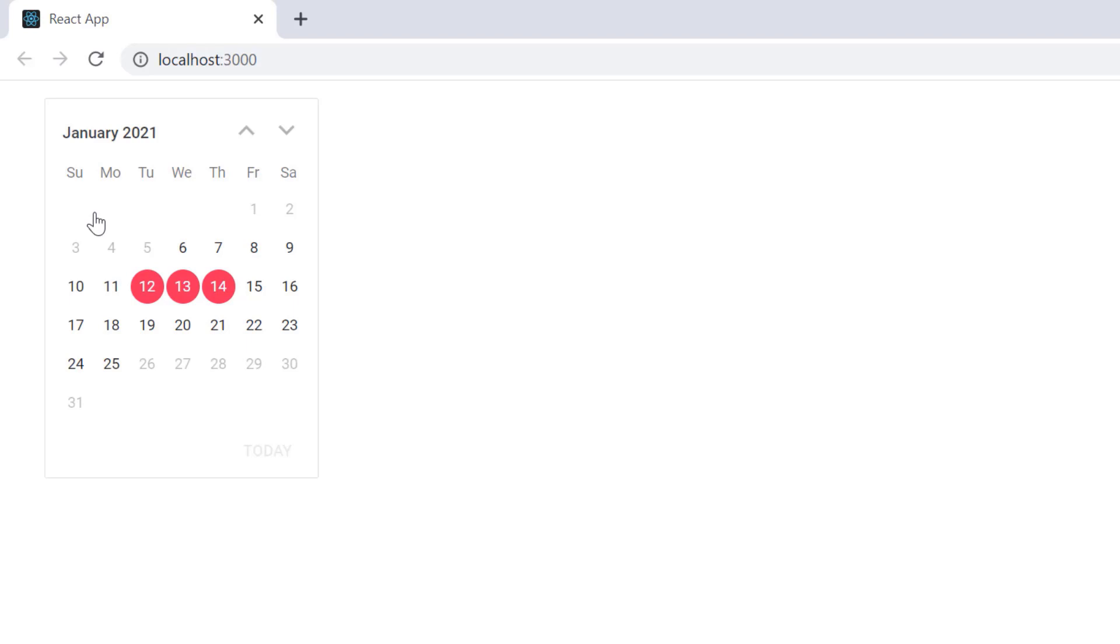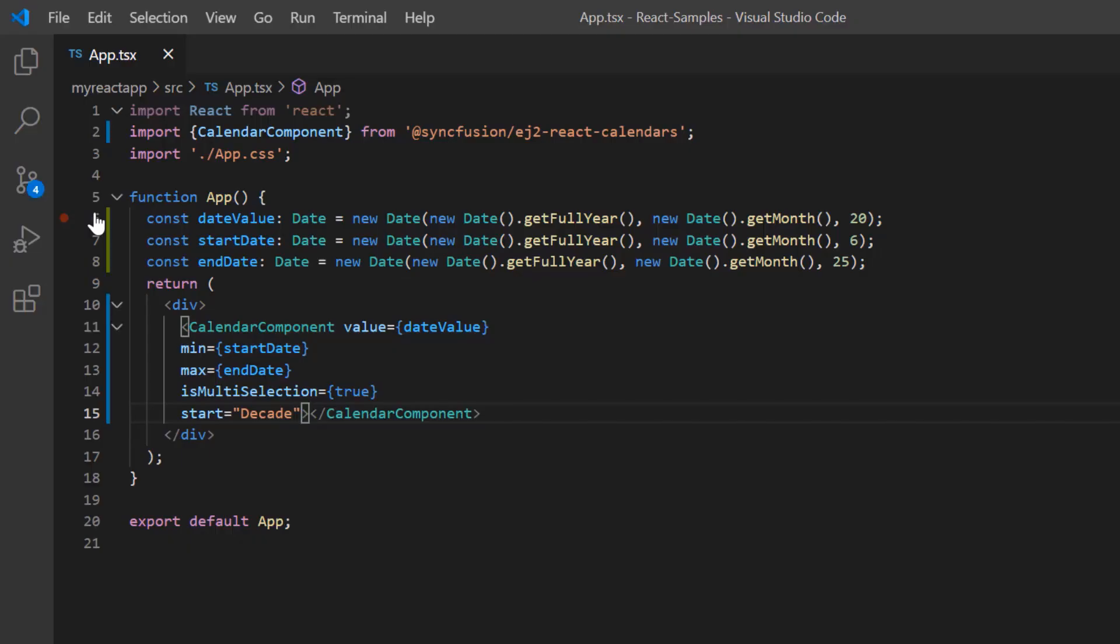This is the drill down action of calendar view navigation from decade to month view. Now I will show you how to control the drill up action of calendar view navigation using the depth property. Using start and depth properties together, I can limit the drill down and drill up actions of the calendar while navigating through the views.